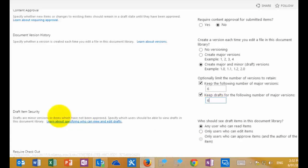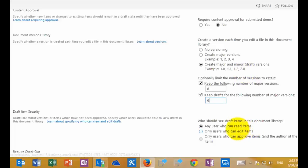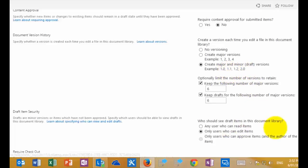Down here, we also get the ability to set our draft item security. At the moment, any user who can read the item — meaning any user that has access to this library — is able to view not only our major versions but also our minor versions, so they can view the draft versions. That's not what we want, so we're going to change that option so that only users who can edit items can actually see the point releases, our drafts.